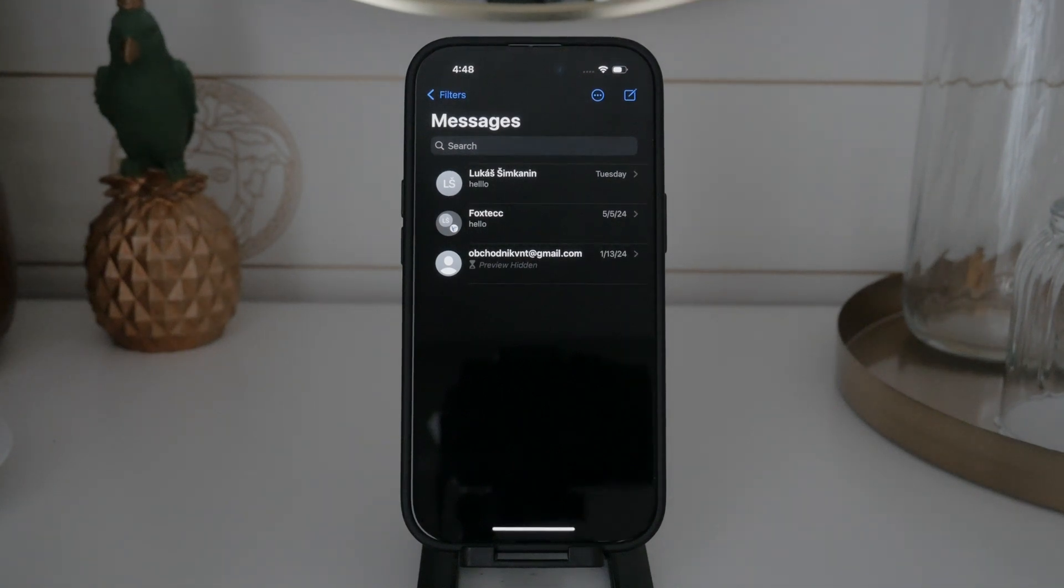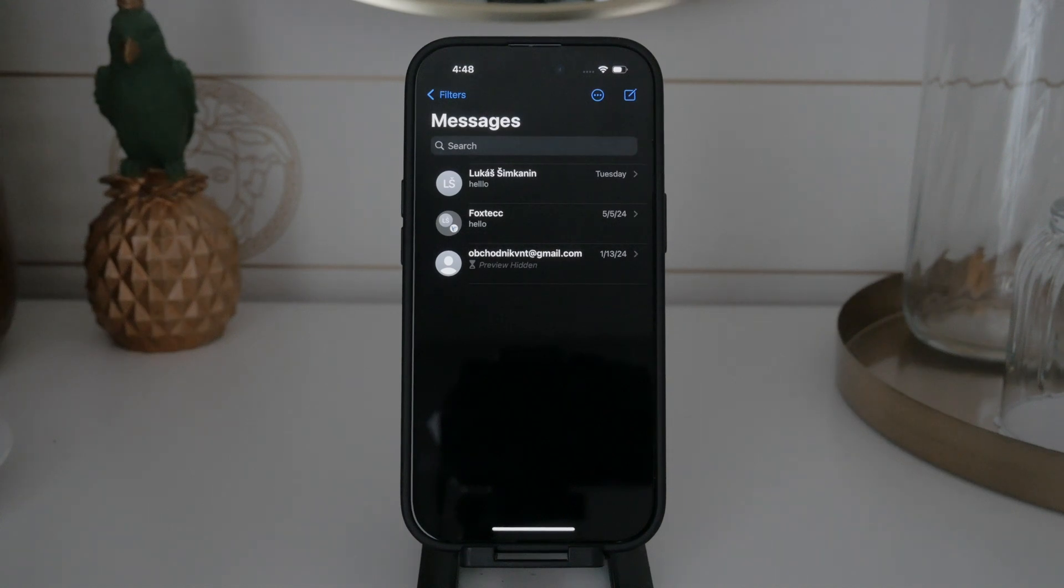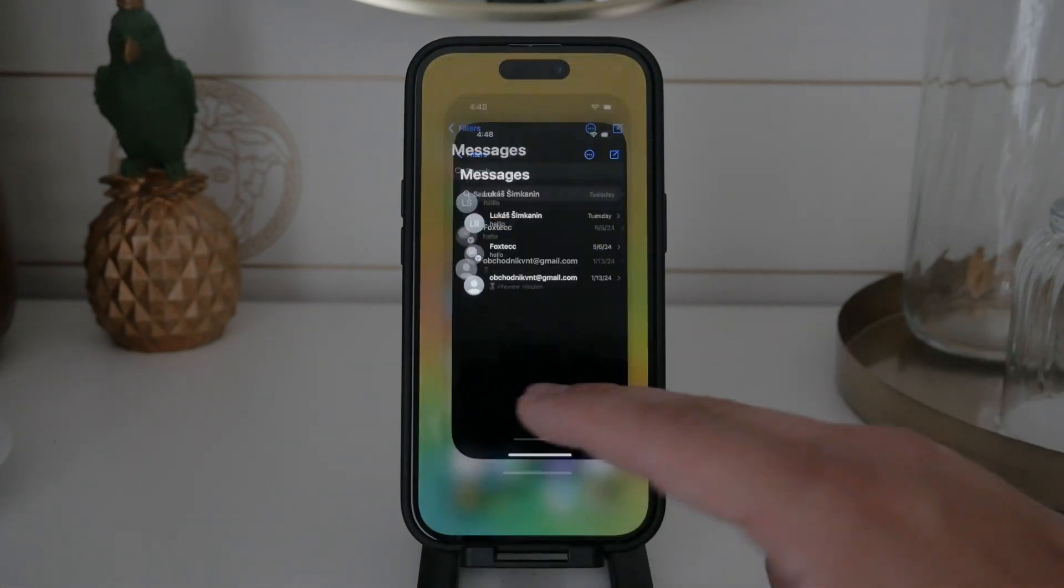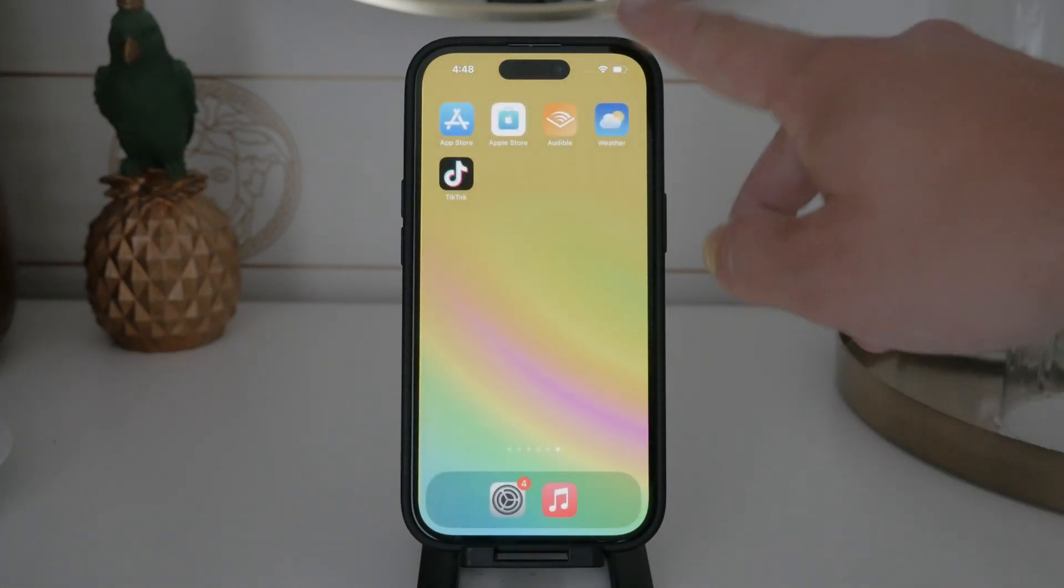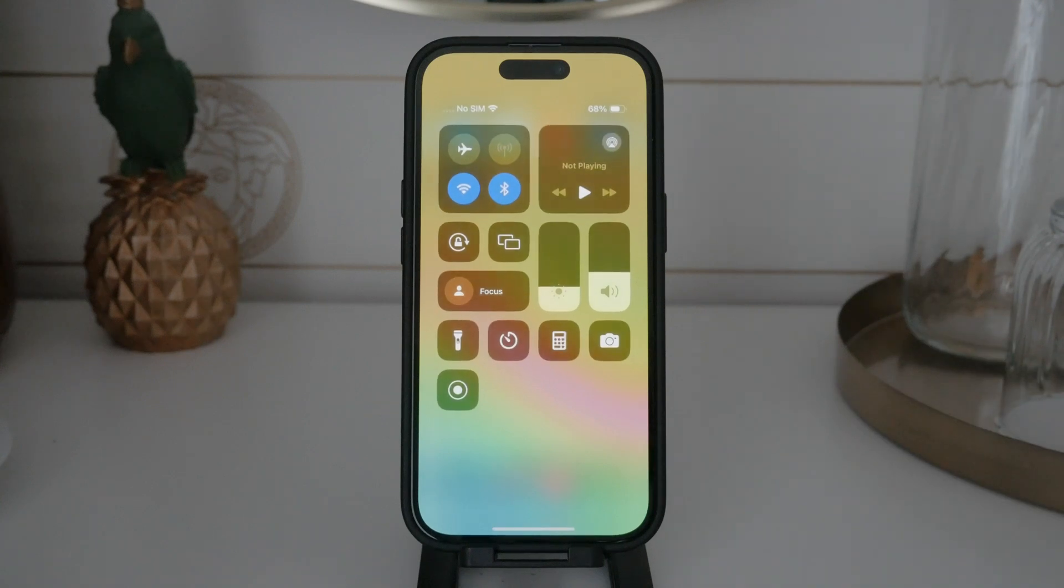Additionally, MMS messages often compress images, resulting in lower quality. The advantage is that MMS can be sent to any phone with MMS capability, regardless of the device type.